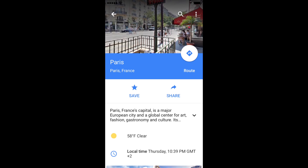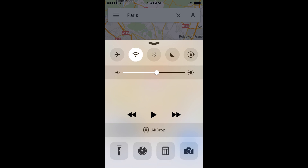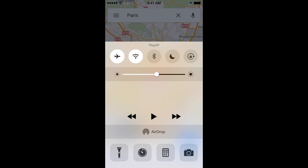So it just finished downloading the map. It took about one to two minutes to do that. Now that we have this map on our phone, let's go ahead and demonstrate that I can get to it even when I don't have data. So I'm going to go ahead and go into airplane mode.